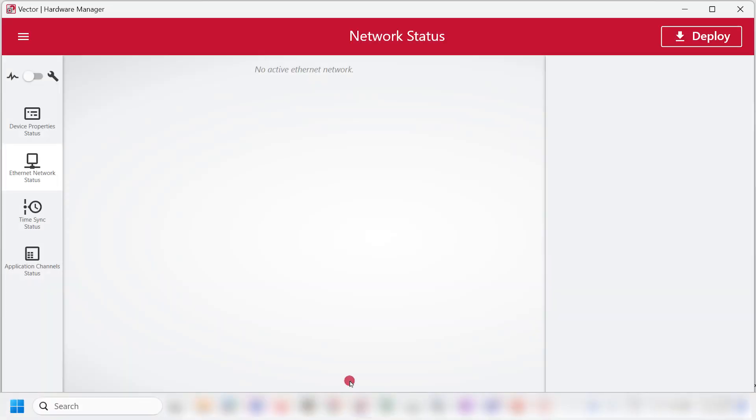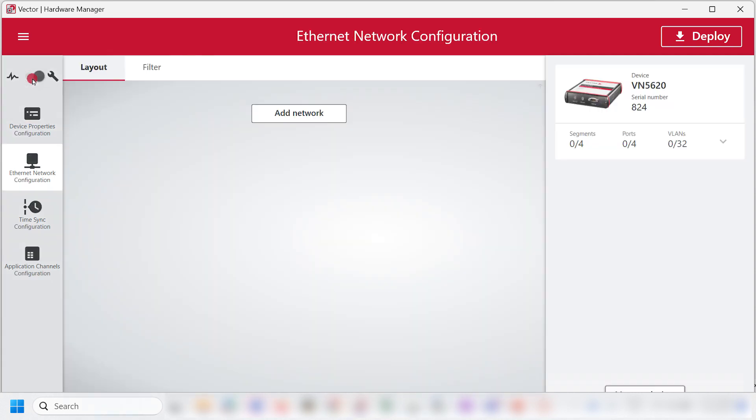Now, once you open the Vector hardware manager, you must click on Switch to Configuration view.